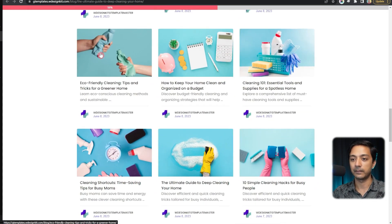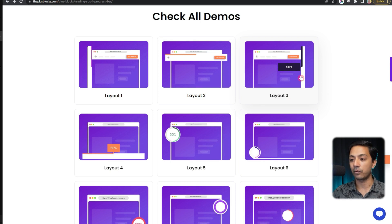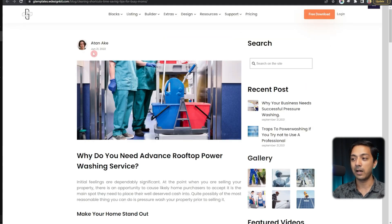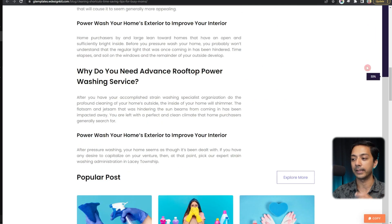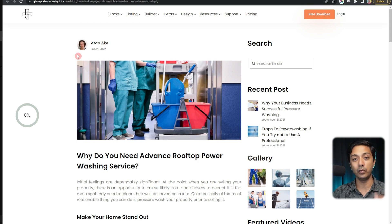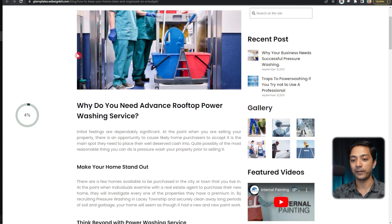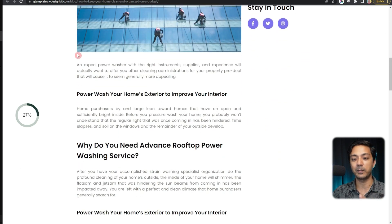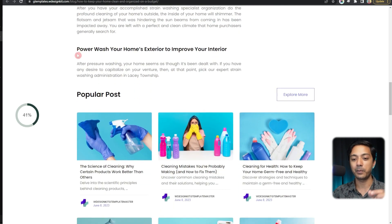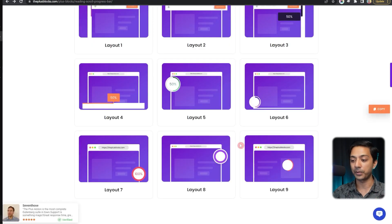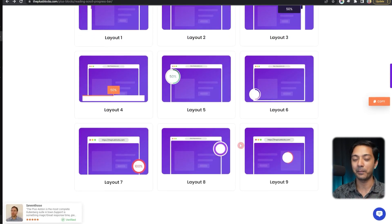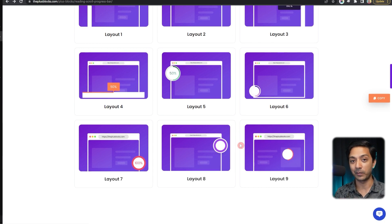After that, we have Layout 3 where we can show the progress bar on the right-hand side, along with a different style of showing the percentage. We also have another option where we can only show the percentage, with the progress bar in a circular form — scrolling down, we can see the percentage increasing in the middle of that circle. There are many more options to play around with depending on your website design, so let's dive into the WordPress backend.